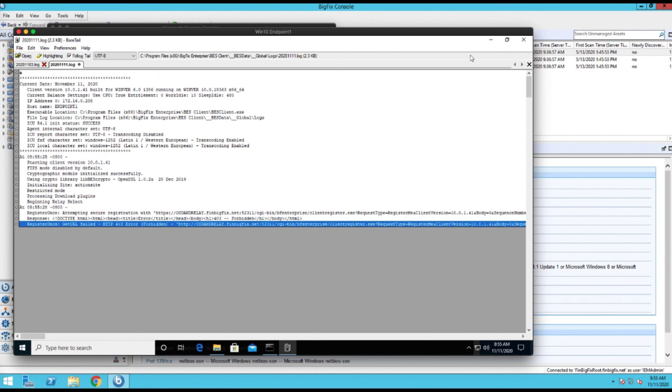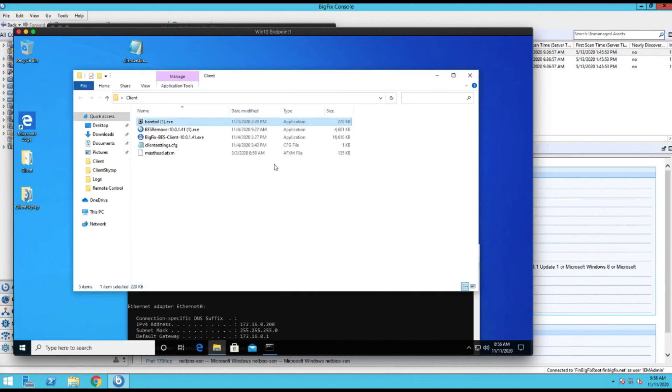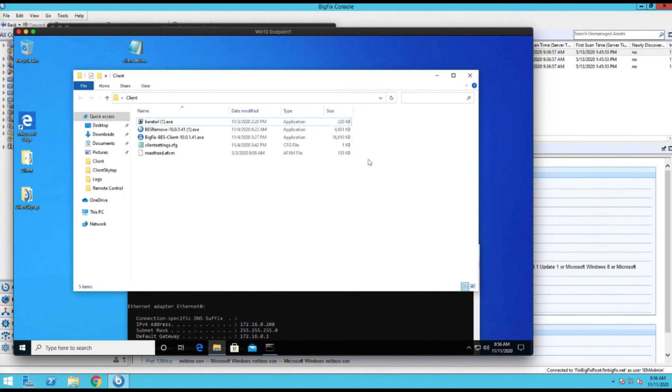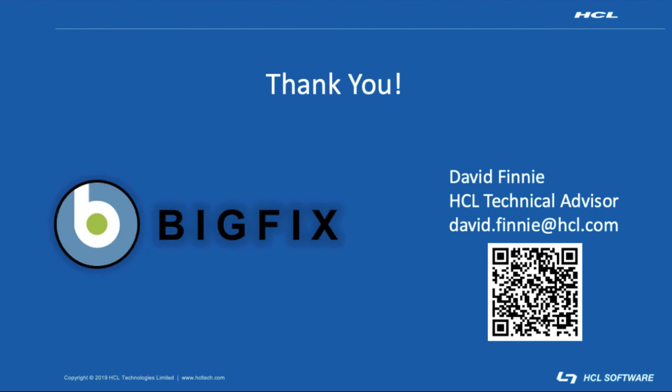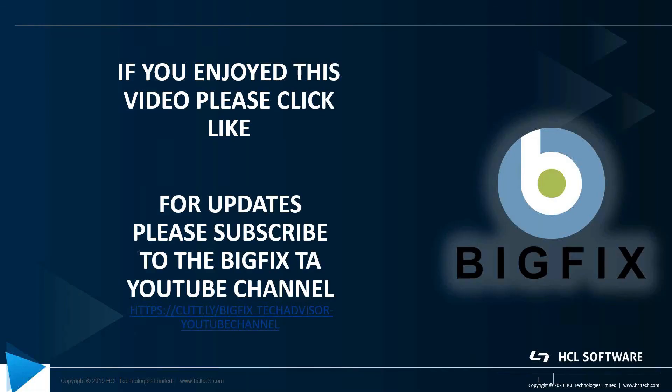So yeah, that's pretty much it. So, but yeah, if there's any questions from any of this, you know, of course feel free to reach out. But those are the four methods that are the most common, most popular ways to deploy agents. Thank you for joining me today for the video on how to deploy BigFix agents. If you have any questions, feel free to reach out - we are always happy to help. If you enjoyed this video, please click like. If you'd like to be notified when there's updates, please subscribe to the BigFix TA YouTube channel. The link is below.